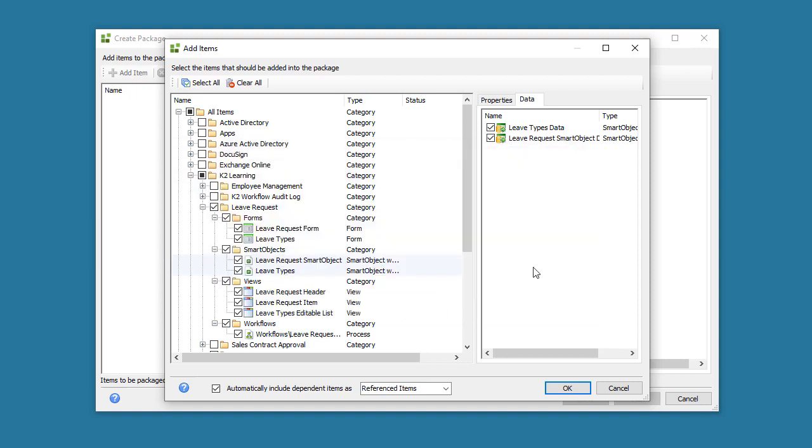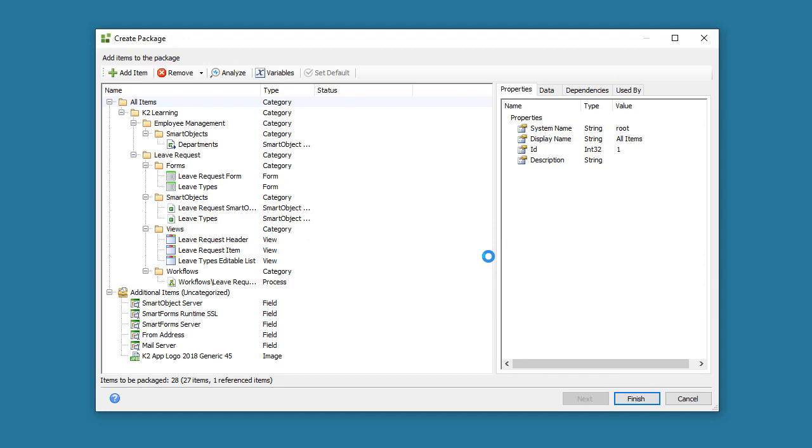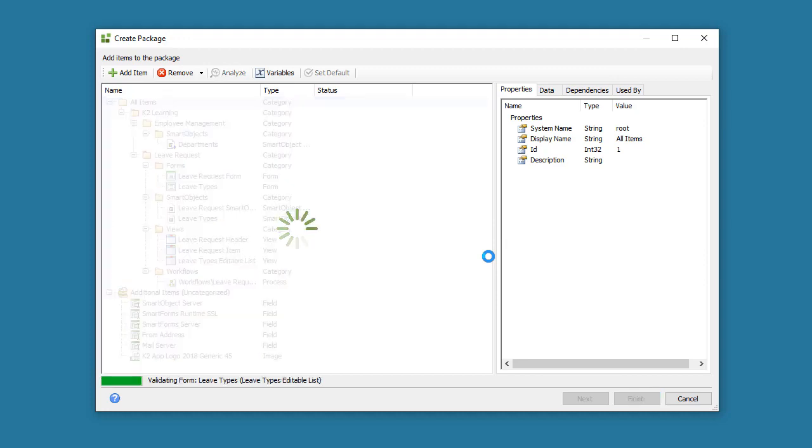Once you have selected all the artifacts you need, you can click OK to add them to the package list and show the Create Package page with the selected artifacts. This may take a bit of time to bundle everything up at this stage, so I'll pause the video.